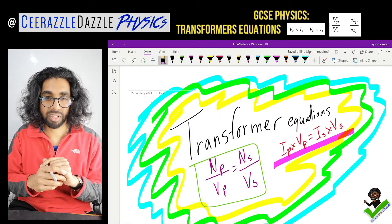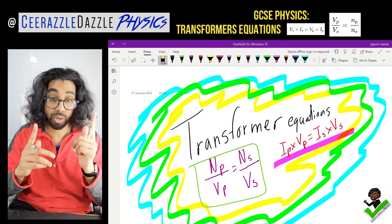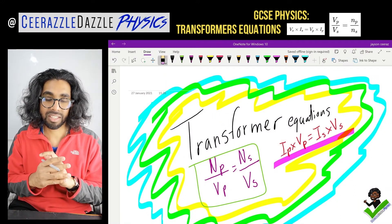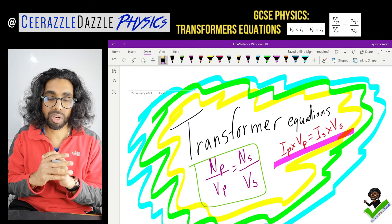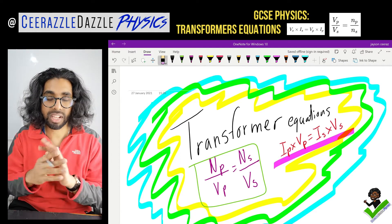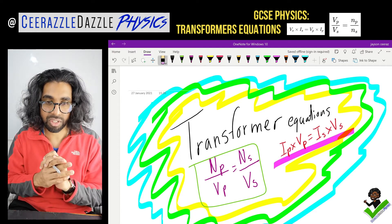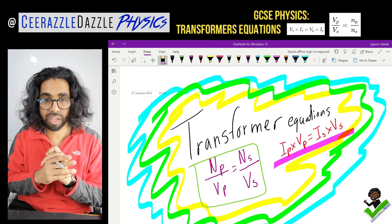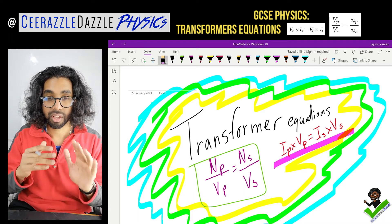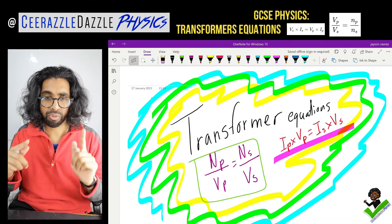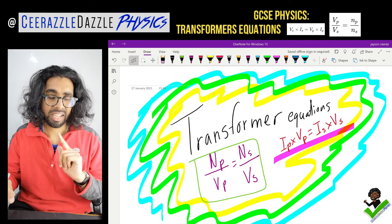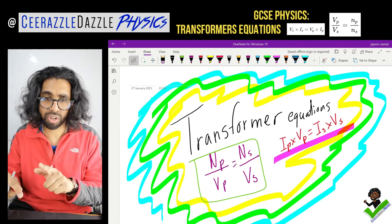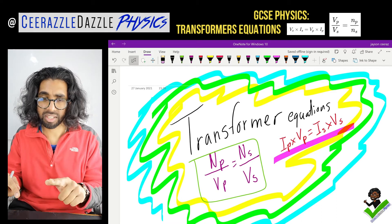Hey everyone, welcome to another session of Surrastle Dazzle Physics. In today's session we're going to be talking about some transformer equations. So put down today's title — it's going to be transformer equations. Okay, so before we start, let's have a quick recap on stuff that we should know before starting this lesson.